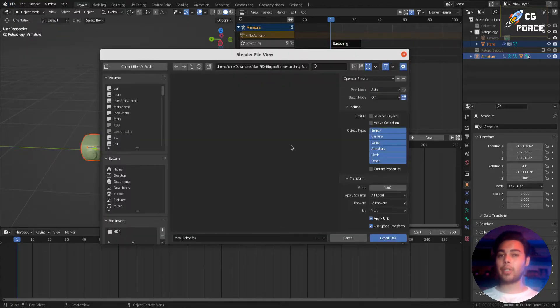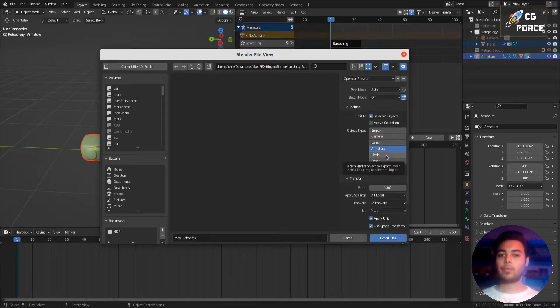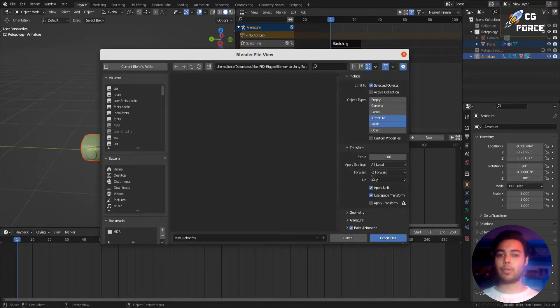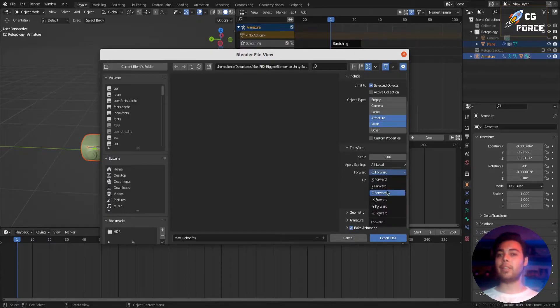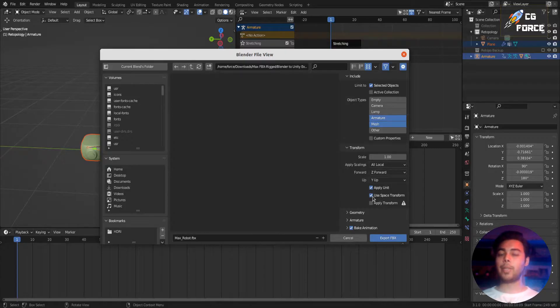Now a couple of things you need to take care of. First of all, check selected objects, then only select armature and mesh to export. Also make sure you select the forward direction as Z forward, uncheck apply unit, and use space transforms both.